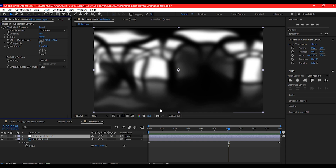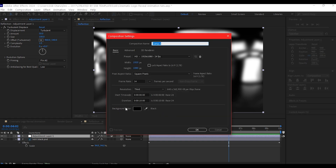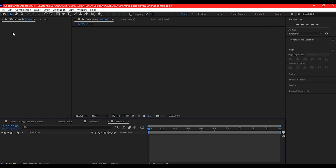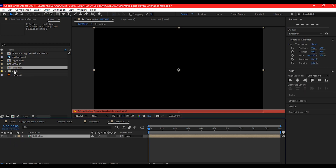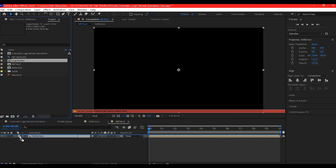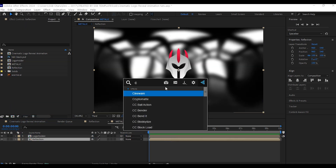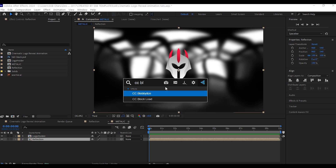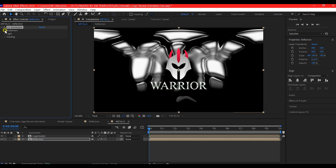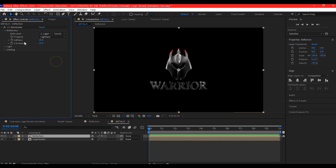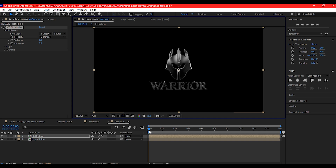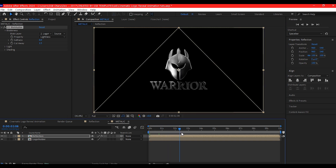Now Ctrl+N to create a new composition. We're gonna name this 'metallic', leave every other setting the same, and hit OK. Switch to the project manager window. Drag 'reflection' into the timeline and drag the main 'logo holder' into the timeline. On the reflection layer, add the effect CC Blobbylize. Expand the blobbliness, select the blob layer to the logo holder composition, make softness 6 and cutout 1.5. If you scrub now, this is what you have — your reflection going through.